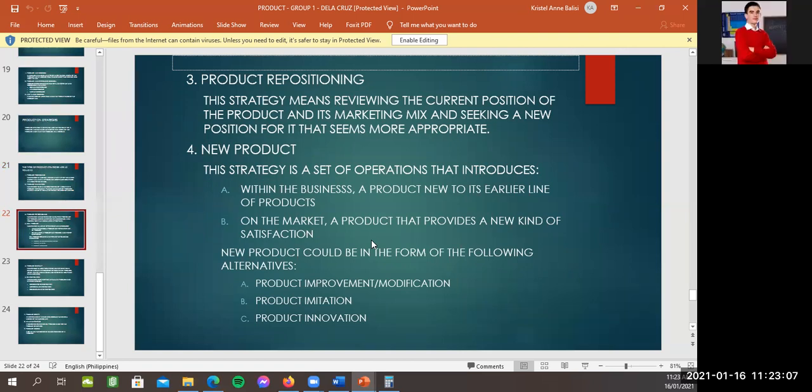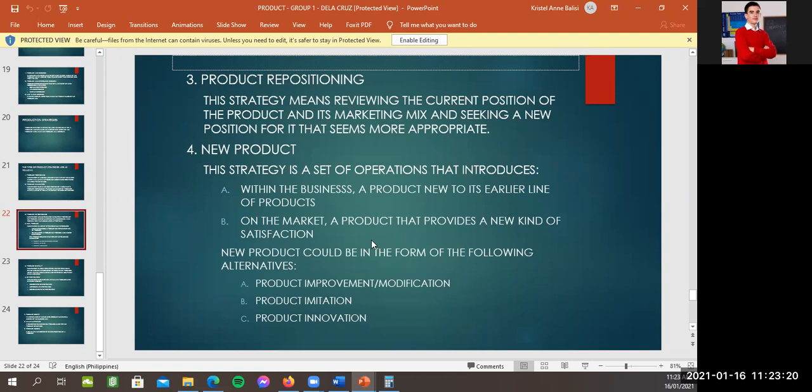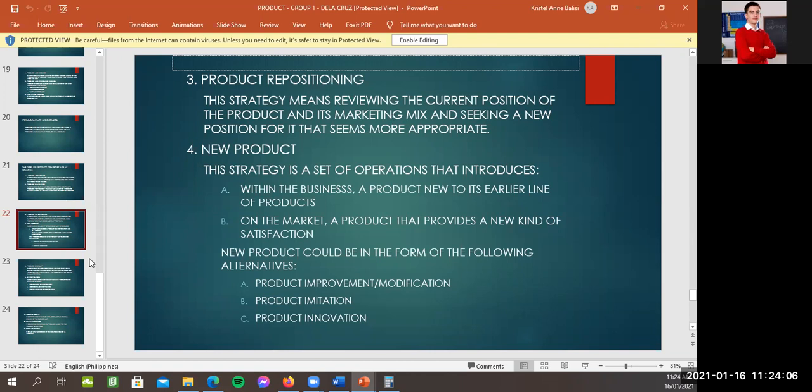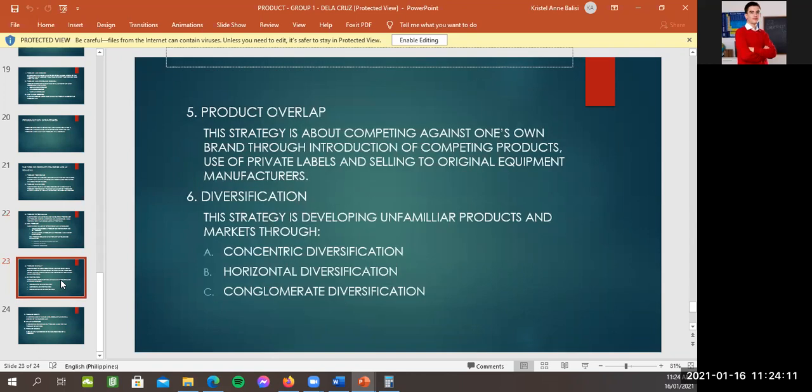Labit na tayo. Product strategies are as follows. One, product positioning. The strategy is placing a brand in that part of market where it will have a approving acceptance compared with competing brands. Two, product elimination. The strategy is cut in the composition of a company's product portfolio by pruning the number of product within a line or by totally divesting a division or business. Okay. Continue. Three, product repositioning. This strategy means reviewing the current position of the product and its market mix and seeking a new position for it that seems more appropriate. Four, new product. The strategy is a set of operations that introduces a, within the business, a product new to its earlier line or products. B, on the market, a product that provides a new kind of satisfaction. New product could be in form of the following alternatives. A, product improvement or modification. B, product imitation. C, product innovation. Okay.